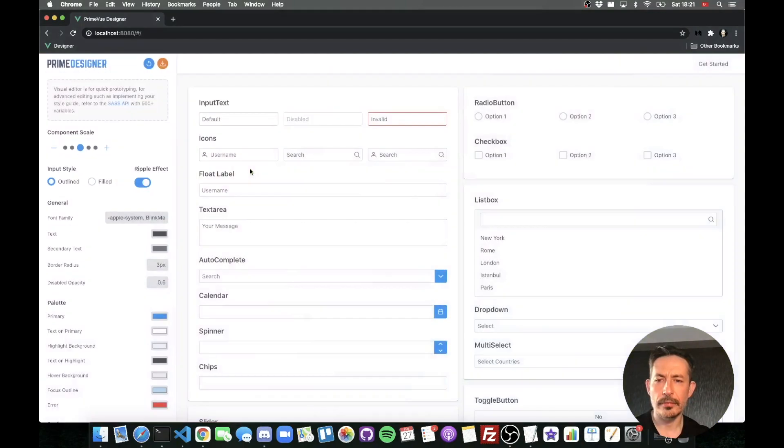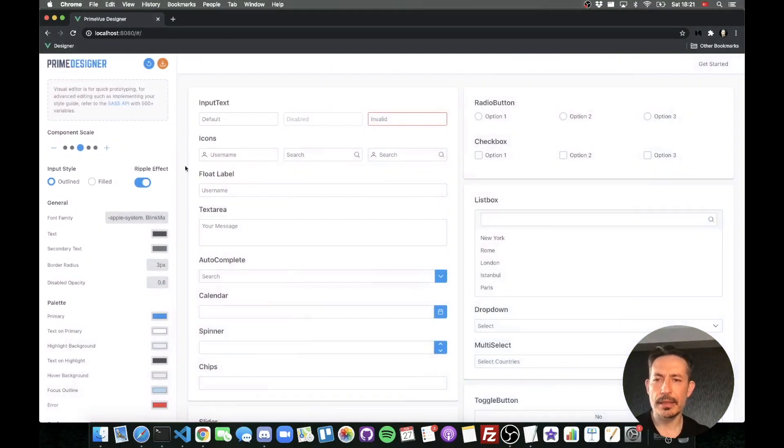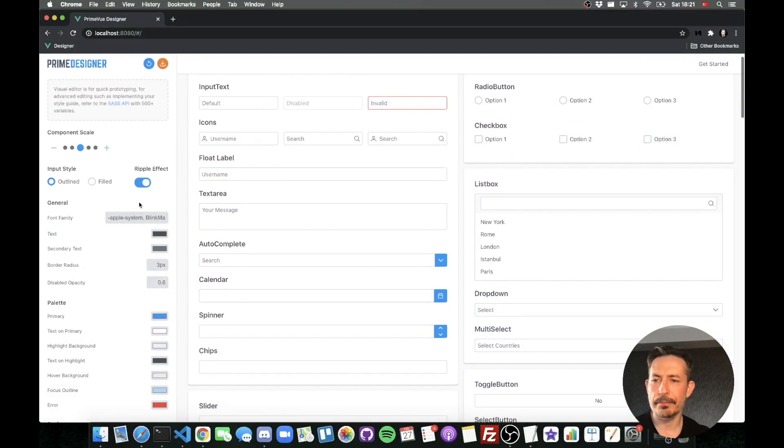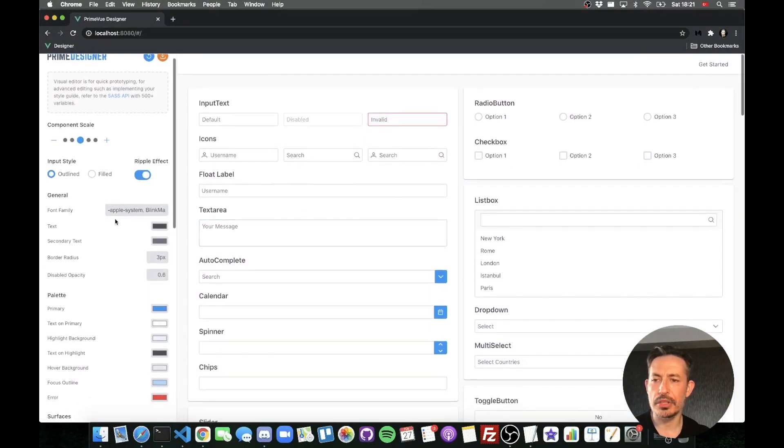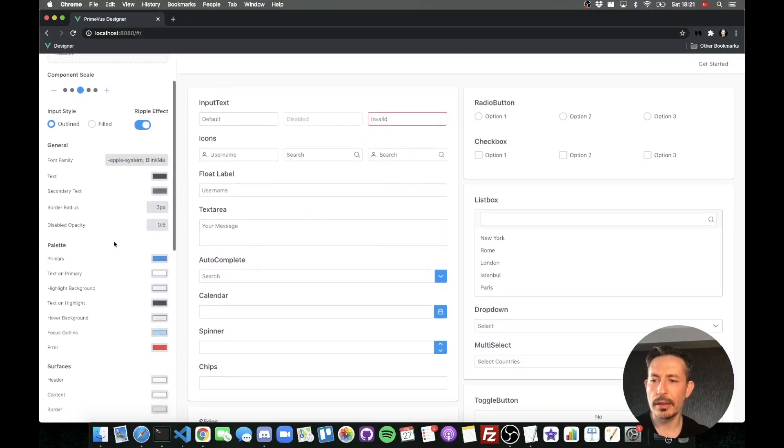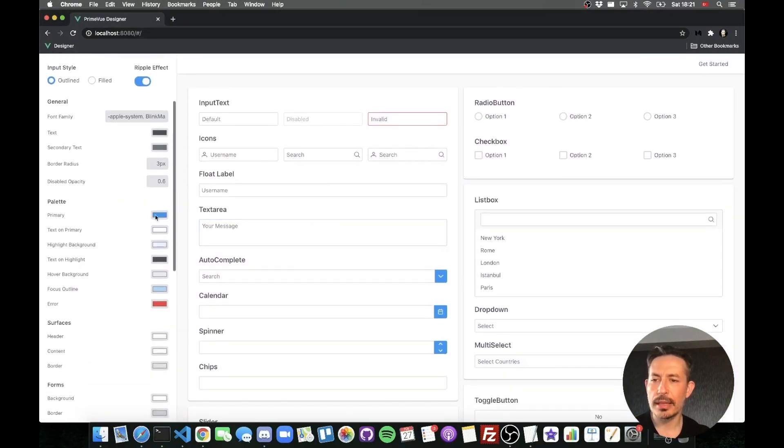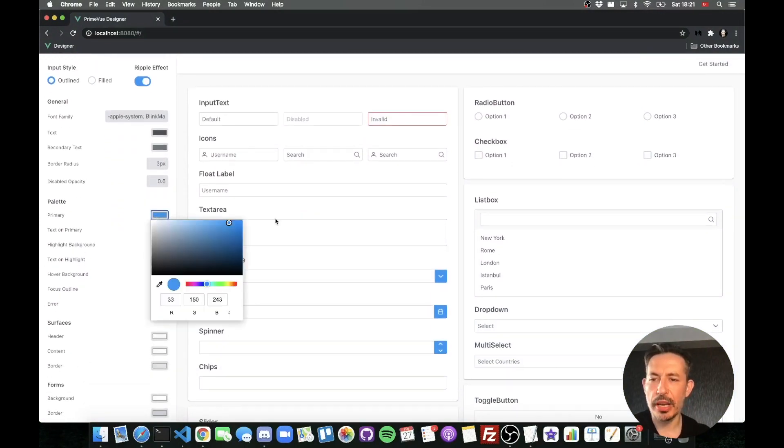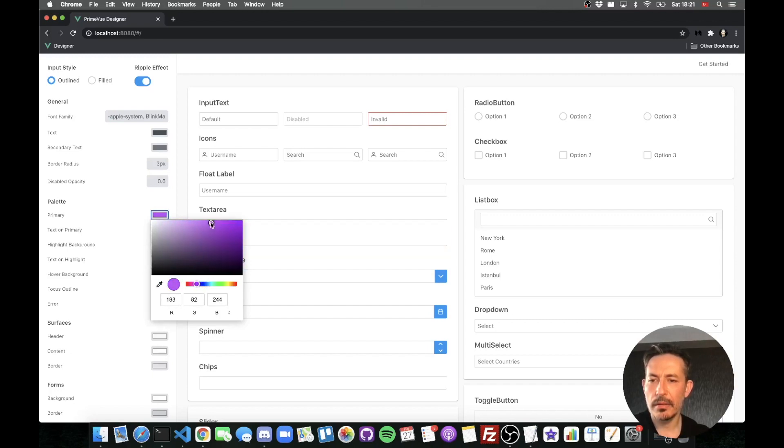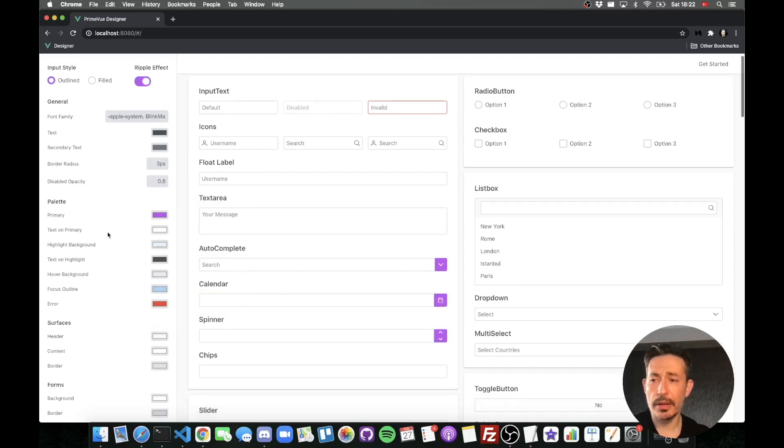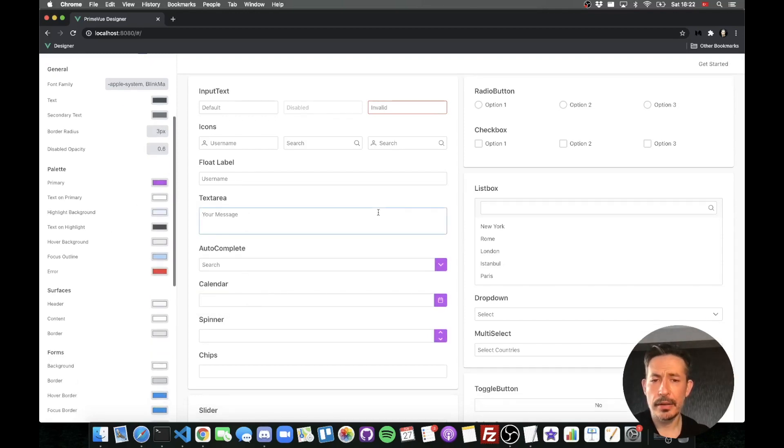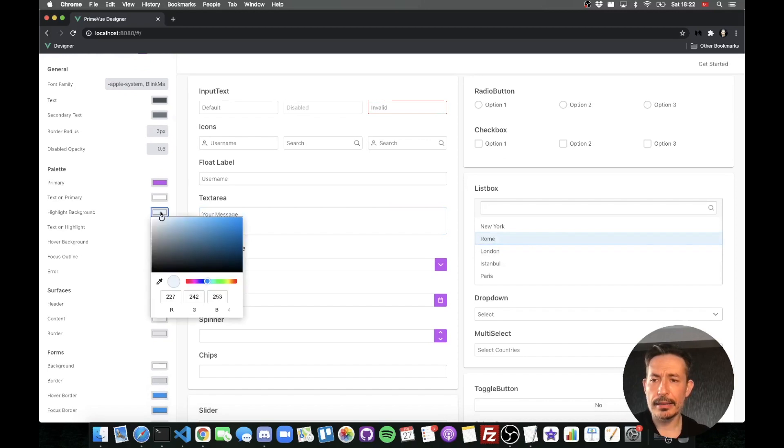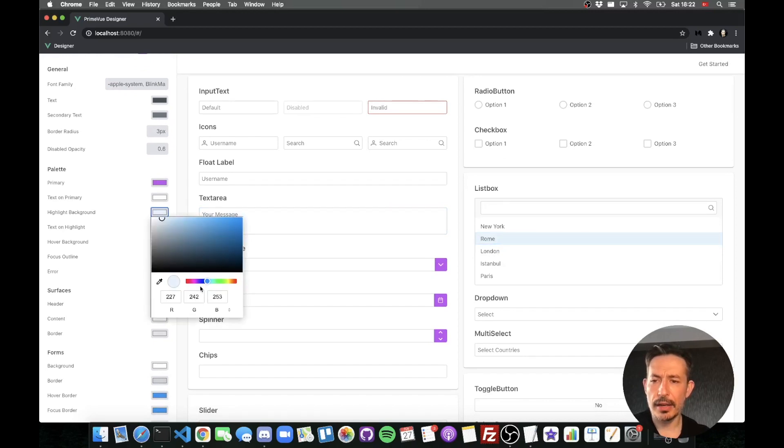So for example, let's start with the generic one. Let's change the primary color and that's the highlight. Let's change highlight as well.